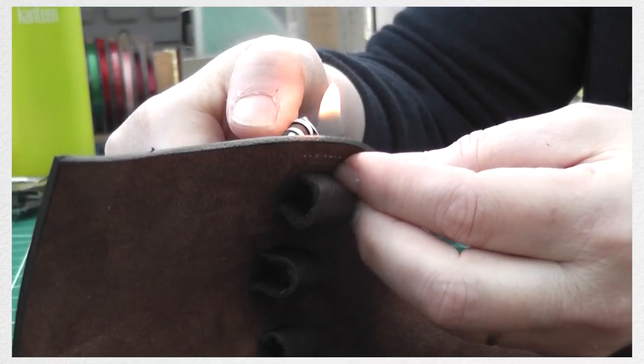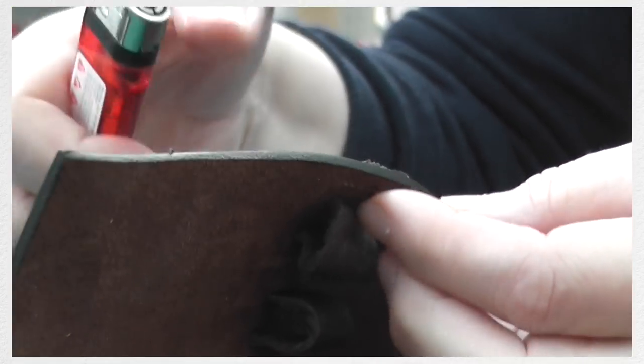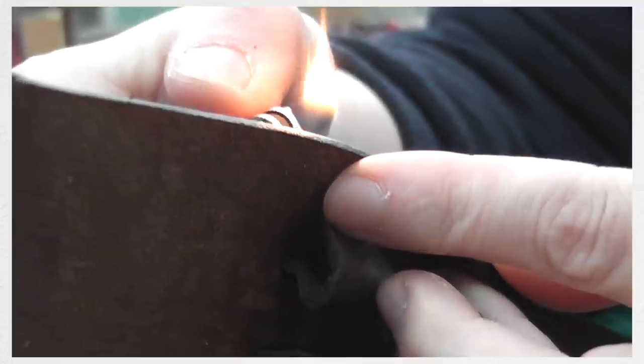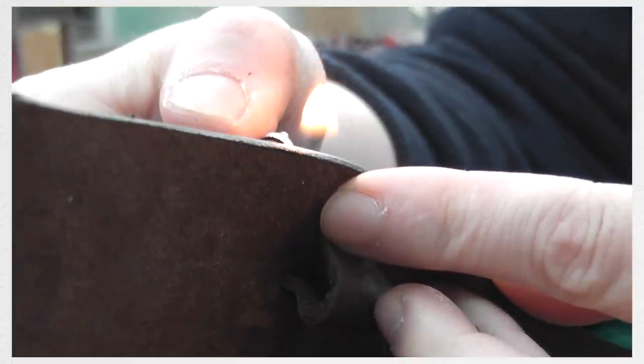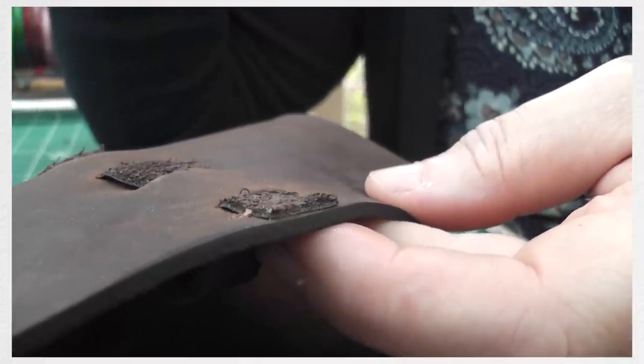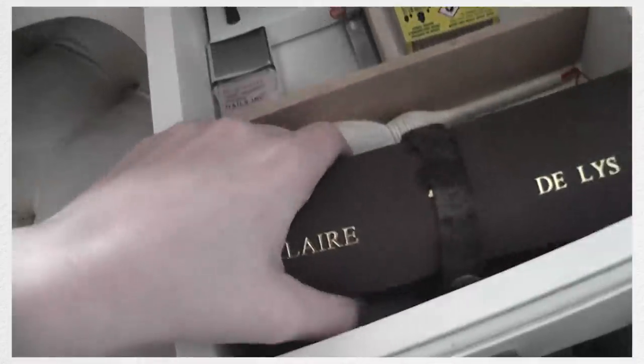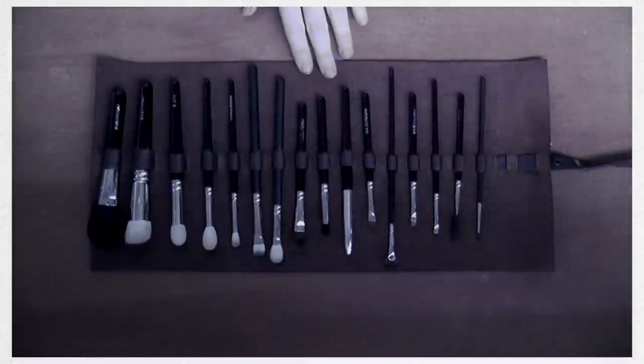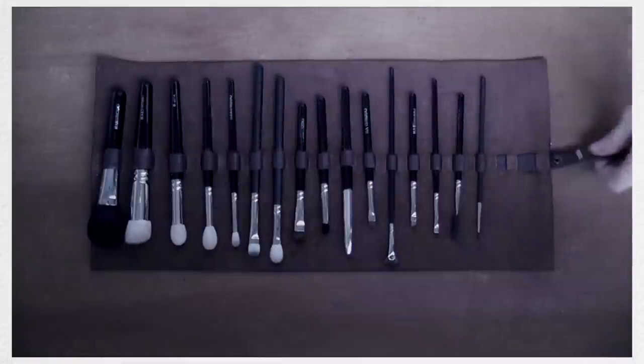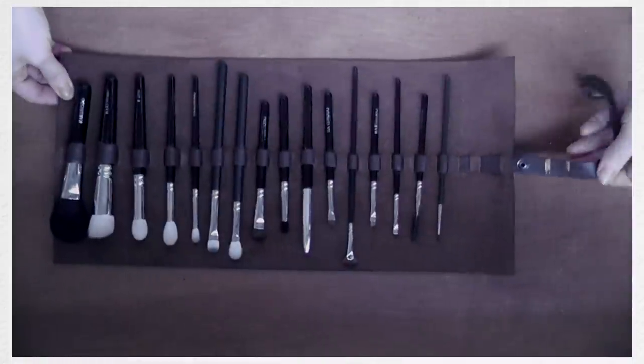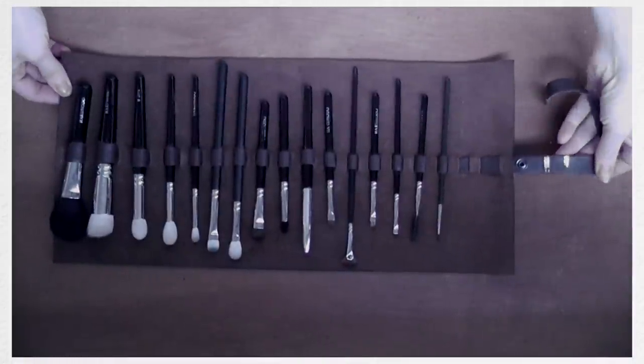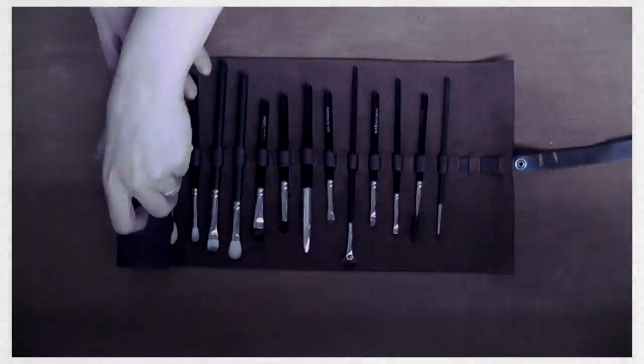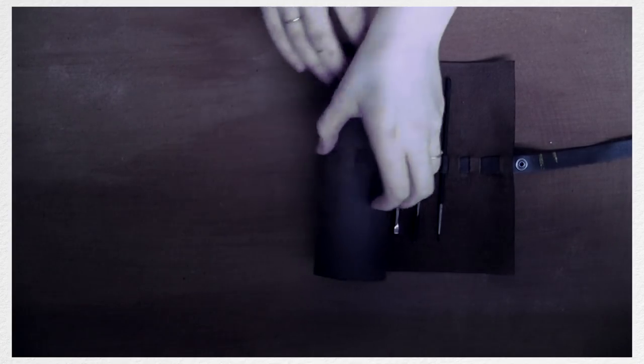After that all my mom wanted to do was melt down the threads at the start of the strap because this was made with polyester. You couldn't use cotton and leather because leather is so tough, especially when you're using leather of this thickness. The friction when you're pulling the threads through will just make it snap. So you have to use polyester and to make sure that it doesn't snag and come loose you want to melt the very end. So that's all we had to do after that and then that was it, my homemade made by my mom brush case.